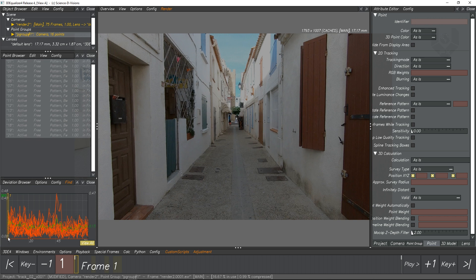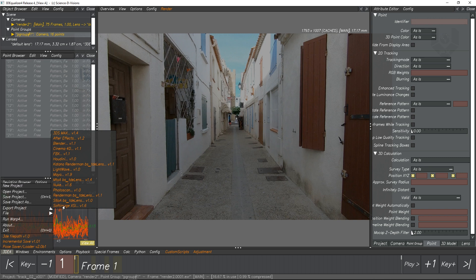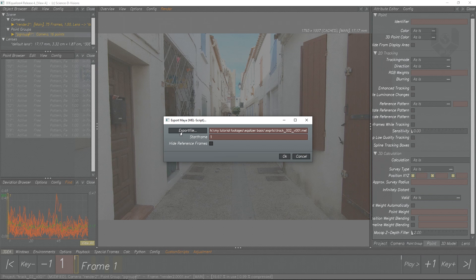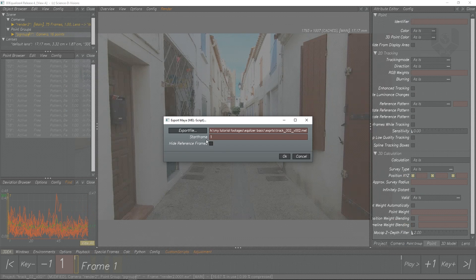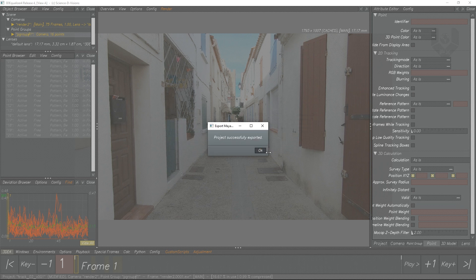Now I'll show you how to export the scene and import it in Maya. Go to 3D, then Export Project. You'll find lots of export options: 3ds Max, After Effects, Blender, Cinema 4D, FBX, Houdini, and many more. The main one we will use is Maya — you can see Maya version 1.9 here. Click Maya. You'll see Export File, Start Frame, and Height Reference Frames. Choose your output path — I have a dedicated folder called Exports. Give it a name, start frame is 1 by default, and hit OK. A dialog box says Project Successfully Exported.